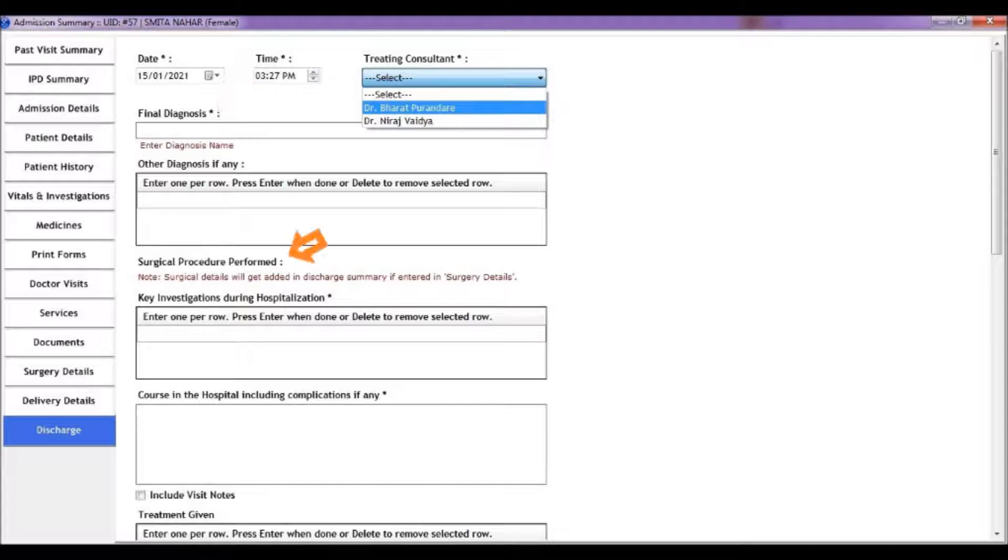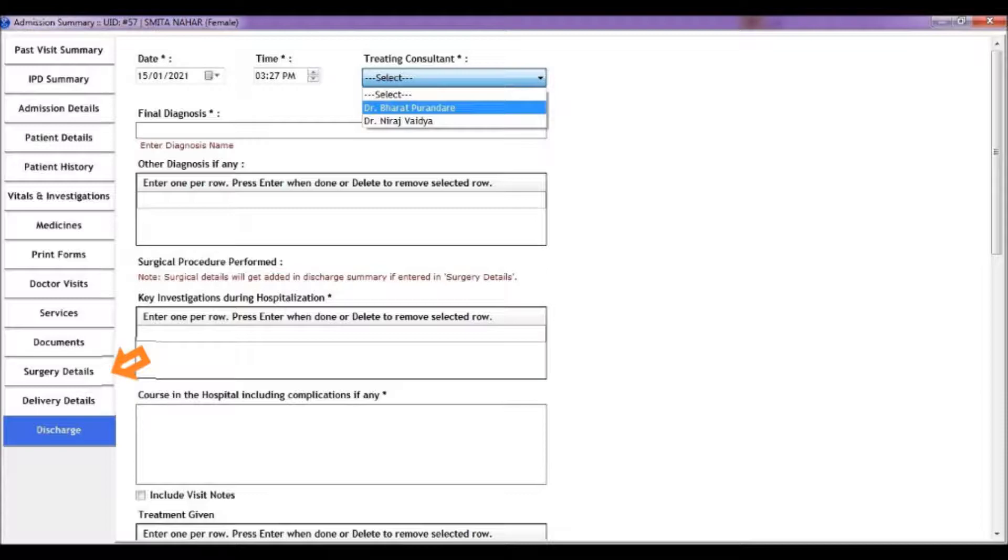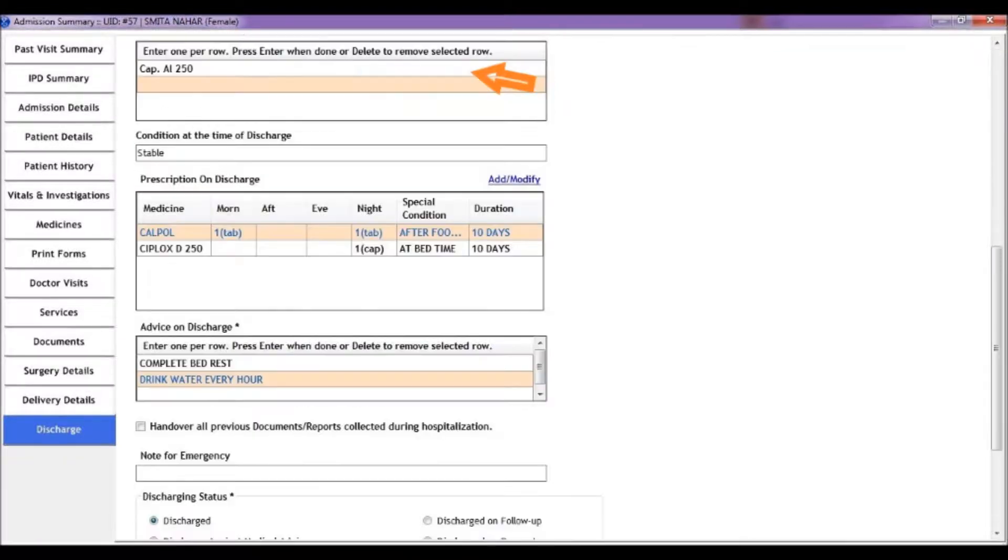The surgical procedure section will be populated automatically if you have added surgeries under surgery details section. In treatment given section, you can enter the medicines given to patient during the admission.